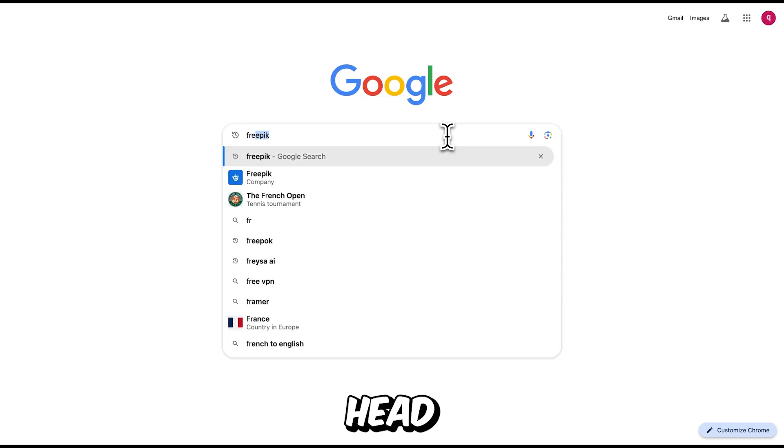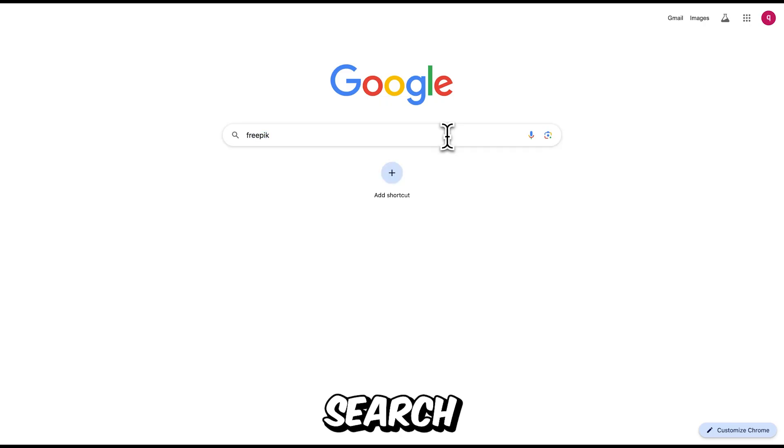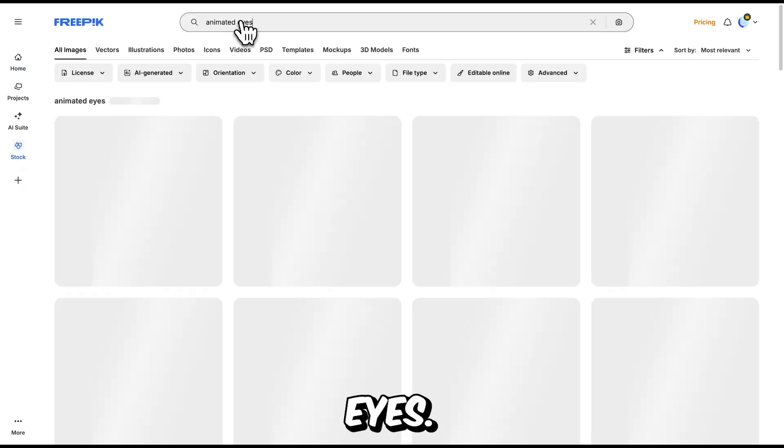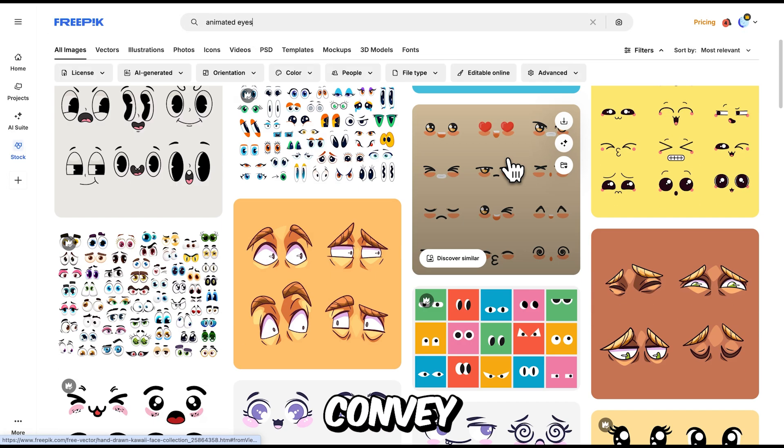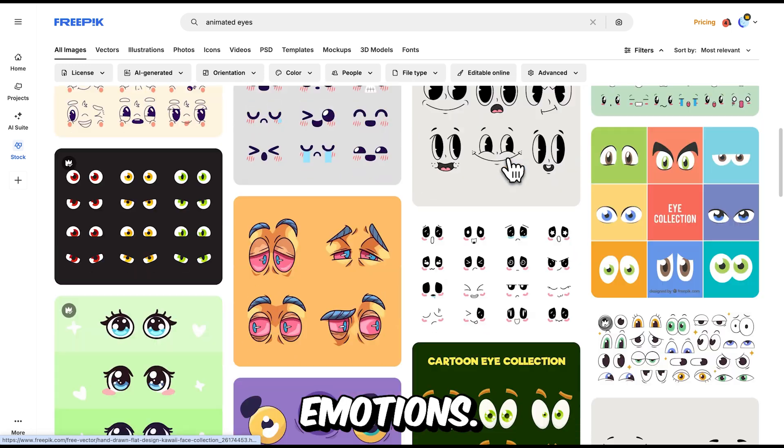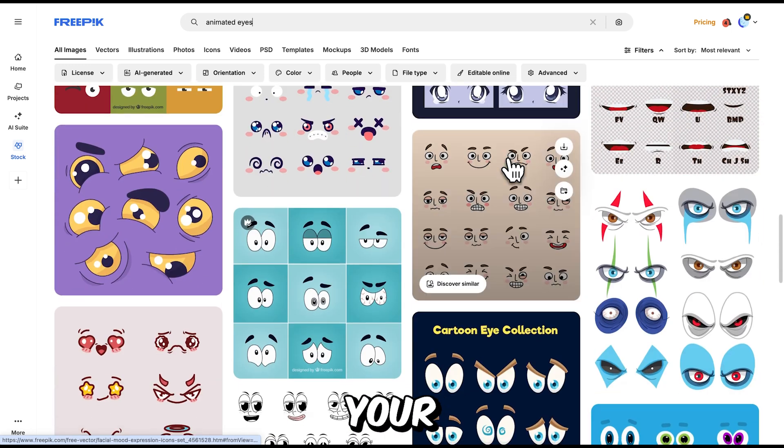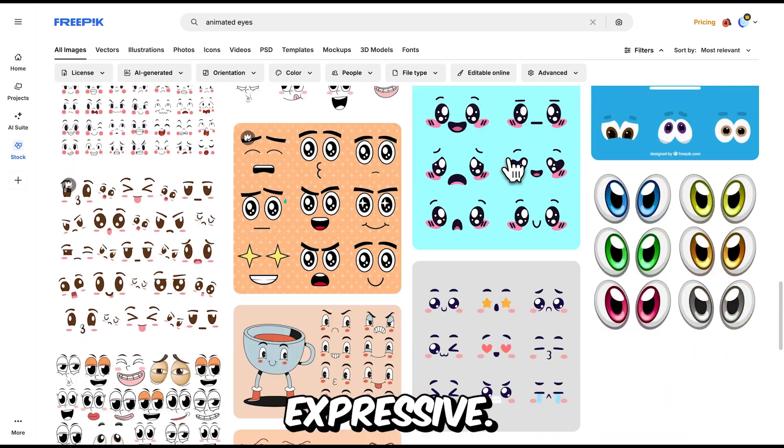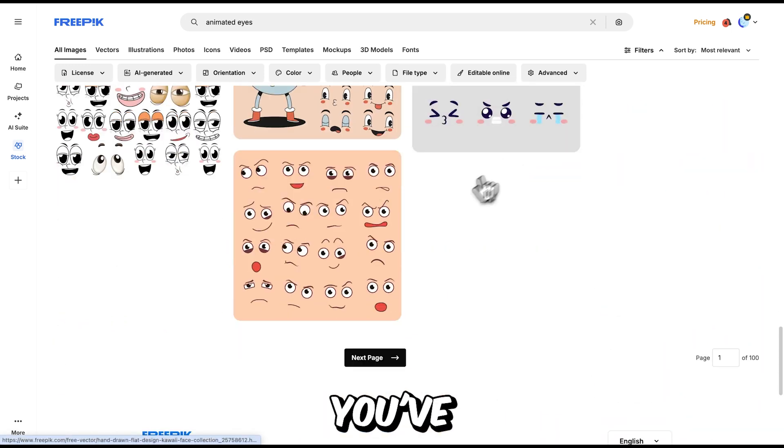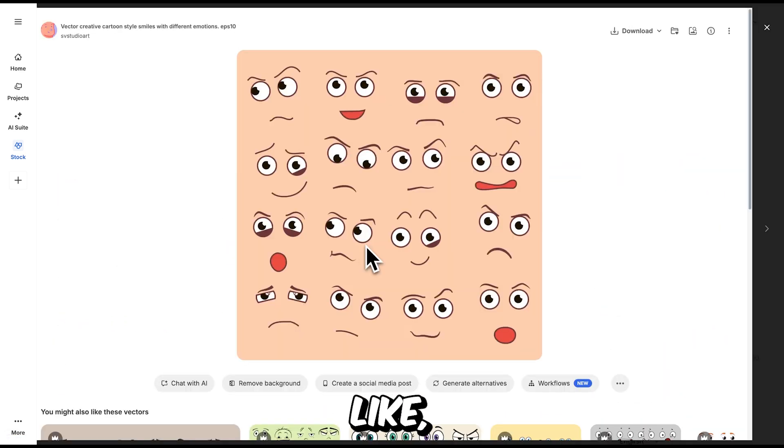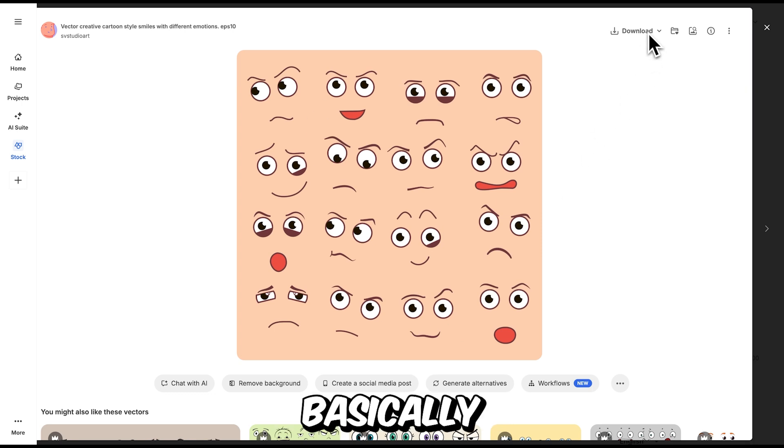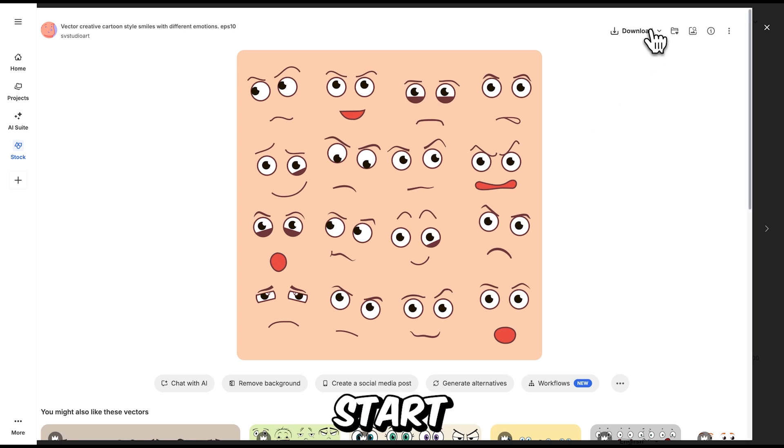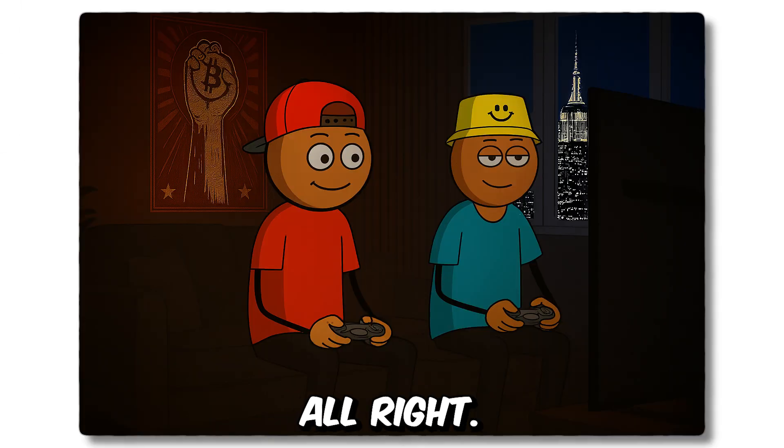Next, head over to FreePick and search for animated eyes. Look for a collection of eyes that convey different emotions. This will make your character feel more expressive. Once you've found a set you like, download it. And now you're basically ready to start animating.